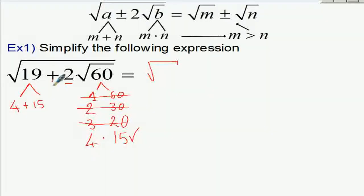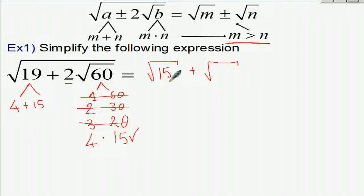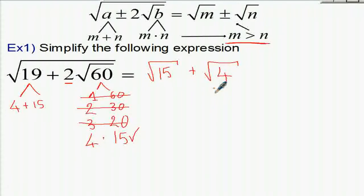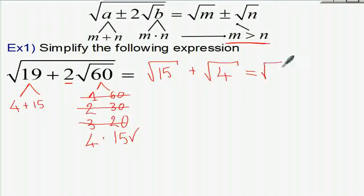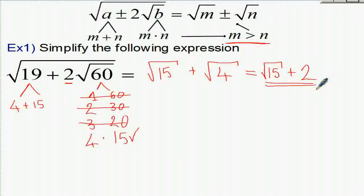We write square root of one number plus square root of the other, using the bigger one first. 15 is bigger, so we get square root of 15 plus square root of 4. Now we check if we can simplify further: square root of 15 cannot be simplified, but square root of 4 equals 2. So the final answer is square root of 15 plus 2.